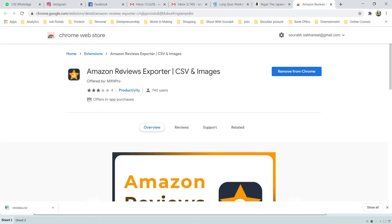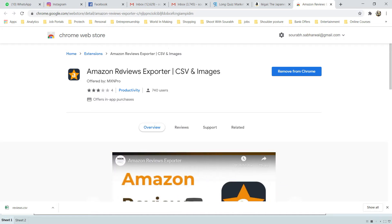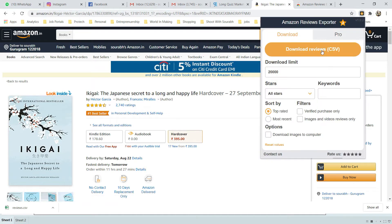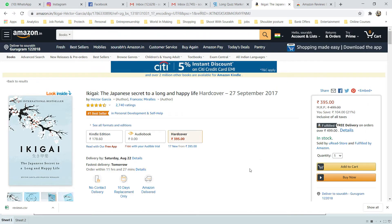Install the Amazon Reviews Exporter extension in Chrome. Whenever you go to any product on Amazon and click on the plugin, it gives you an option to download a CSV. This CSV contains four to five variables, including one key variable: the review text.